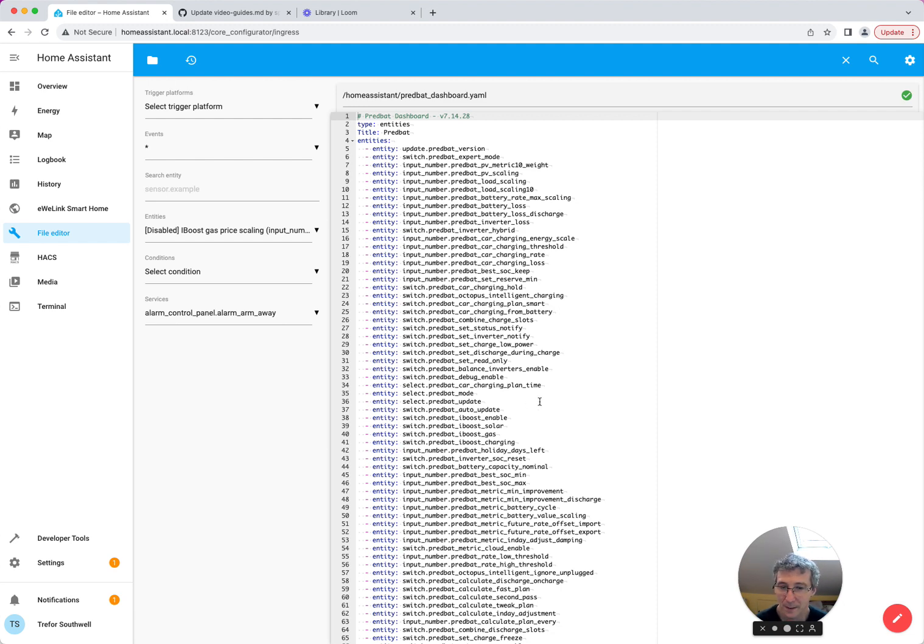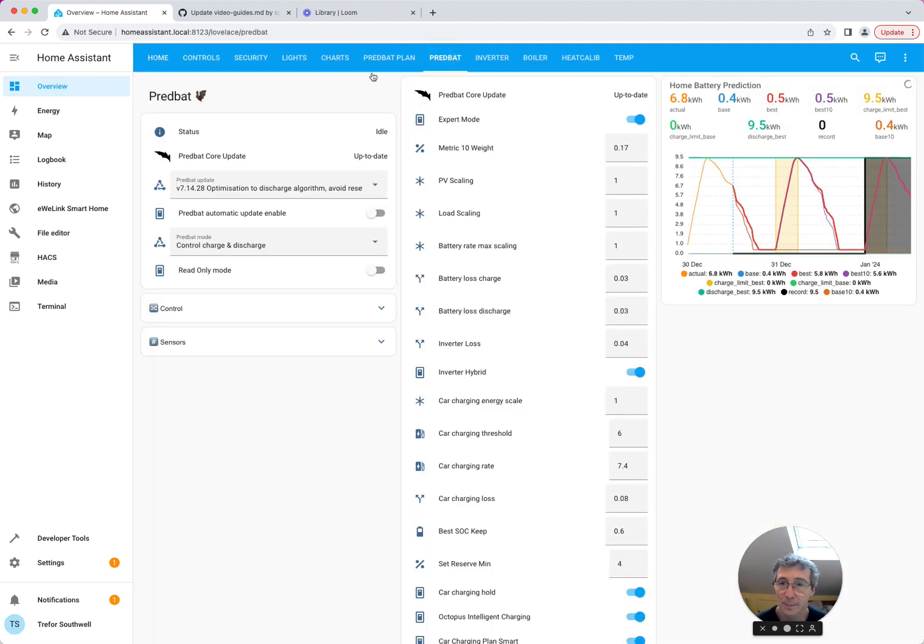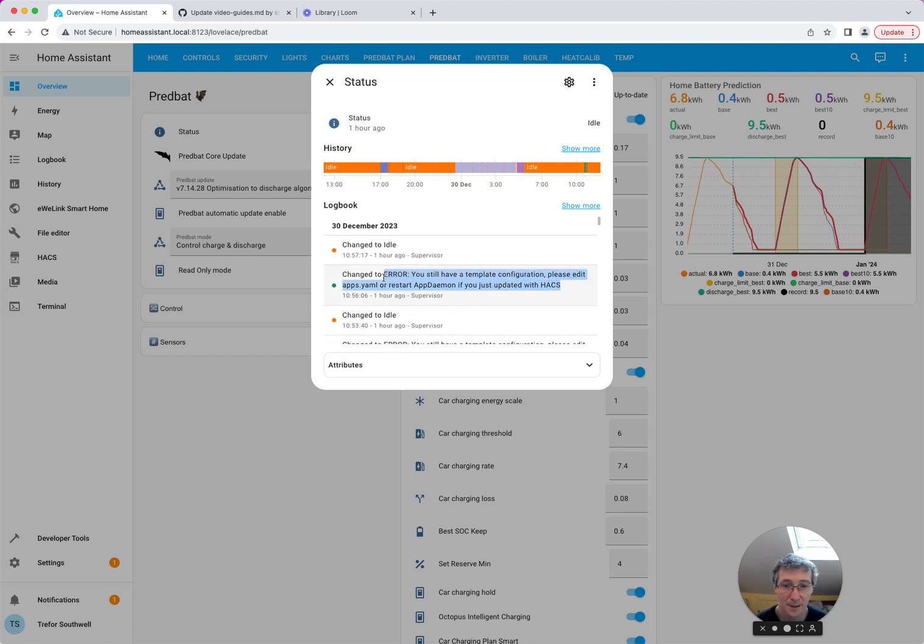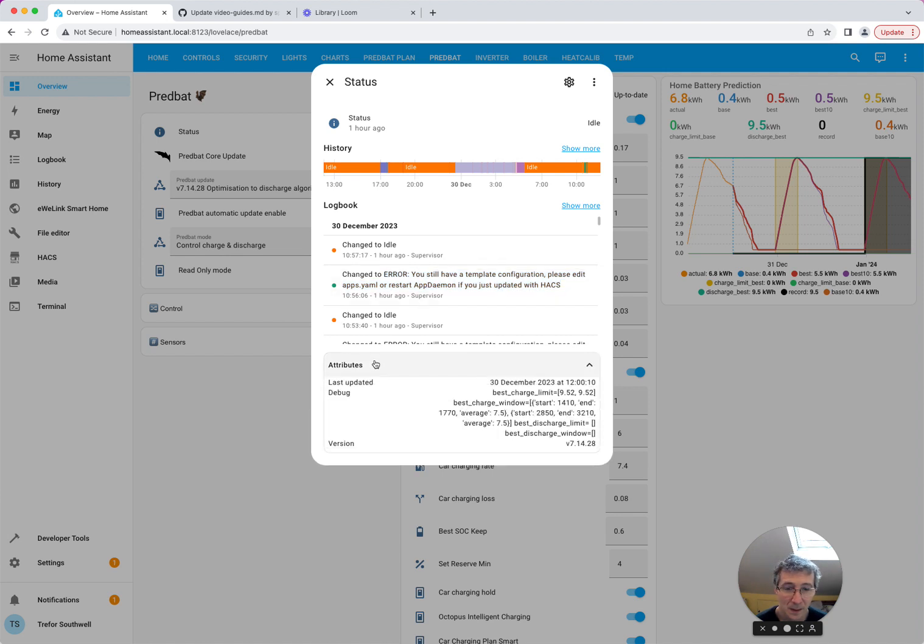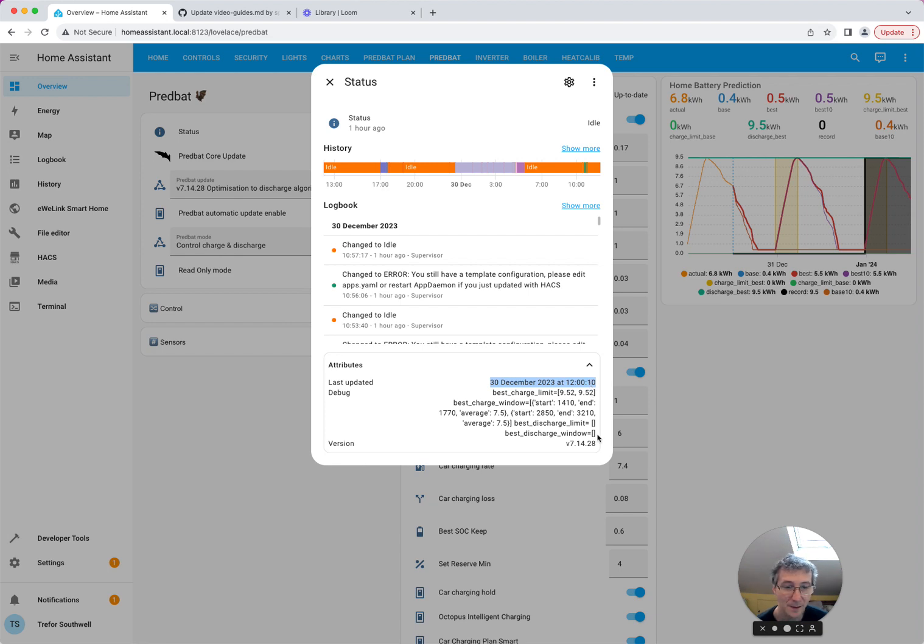So with that in mind, that shows that AppDaemon is all running. And then hopefully when you go to, when you look at PreBat, you can actually see the status is idle. And so it's working. If you get this message, you've either not edited apps.yaml and removed the template and set it up properly, or you need to restart AppDaemon if you've just done the HACS install. Noticing the attributes, it also says when the status was last updated. So that's now. So we know it's running. If it's really old, maybe it's not been working correctly. It should update every five minutes and it shows you the current version.